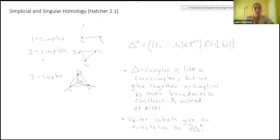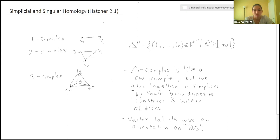So the first definition is the n-simplex. A one-simplex is just an interval. A two-simplex is a triangle. A three-simplex is like this little pyramid. And then in n-dimensions, you can generalize it to be an n-dimensional tetrahedron. It's just all the points in R^(n+1) such that the coordinates sum to one and are non-negative. The vertex ordering is actually going to be important for later, so it does matter how you label the vertices.